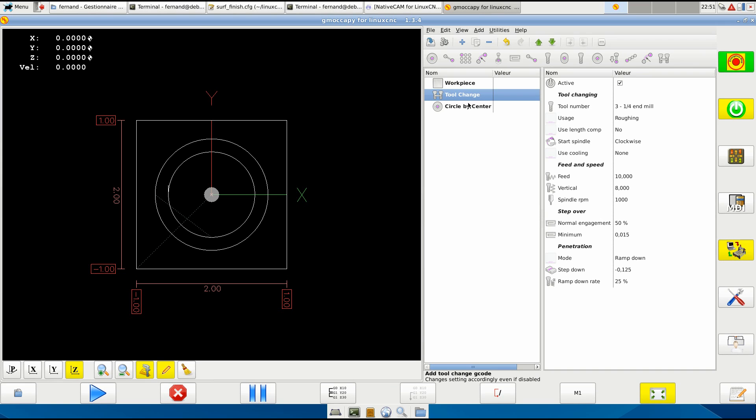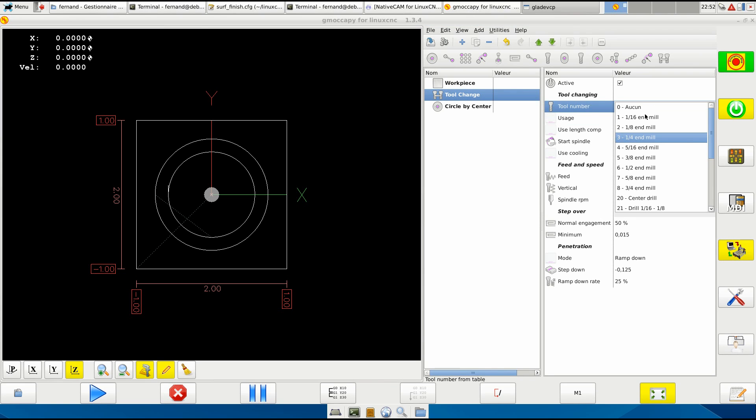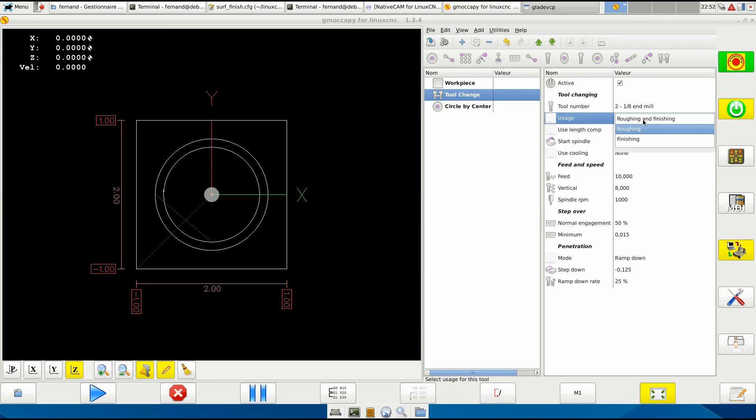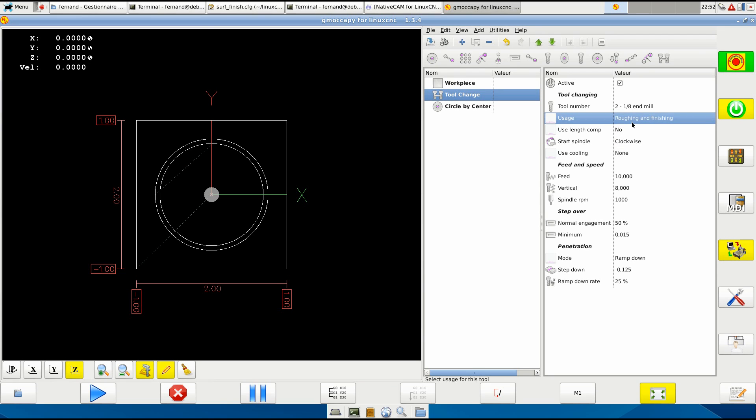You're doing the same with the - you're changing the tool, you will go to another size and it will be for the finishing, for the finish. Okay, I guess many times you can use the same.